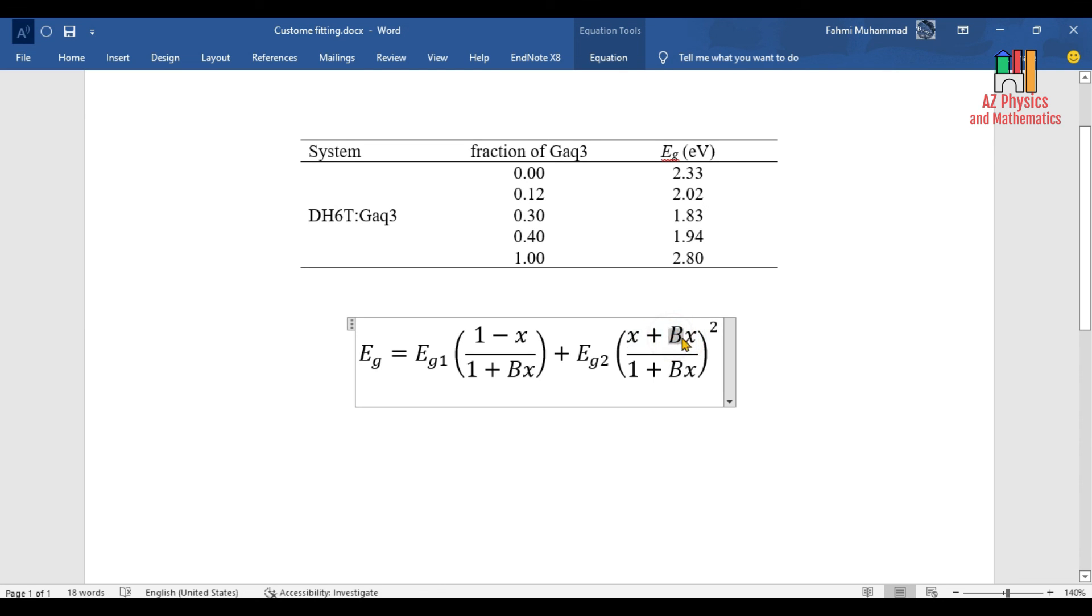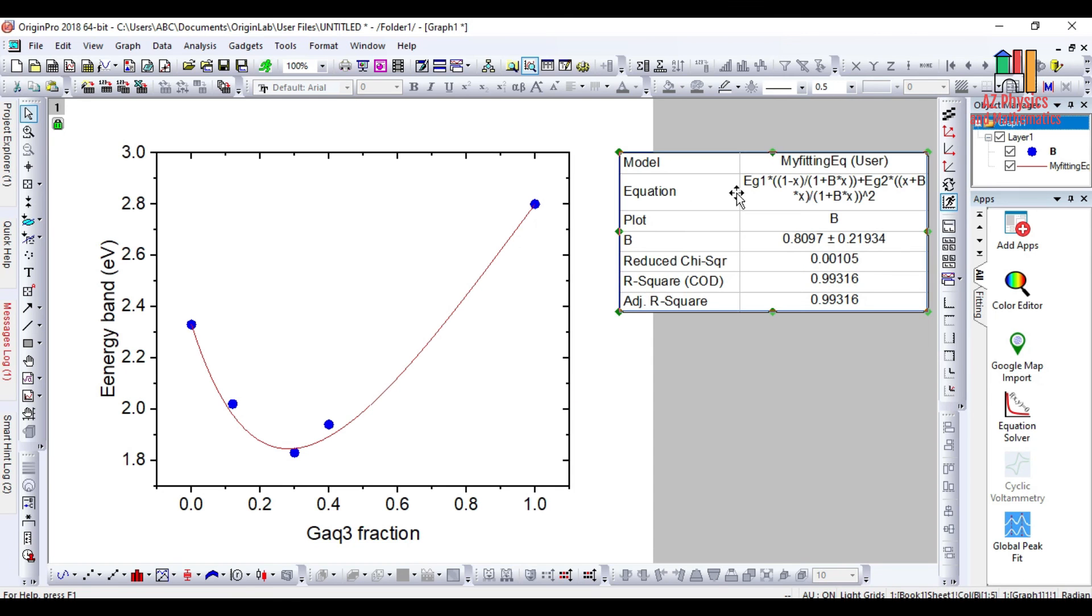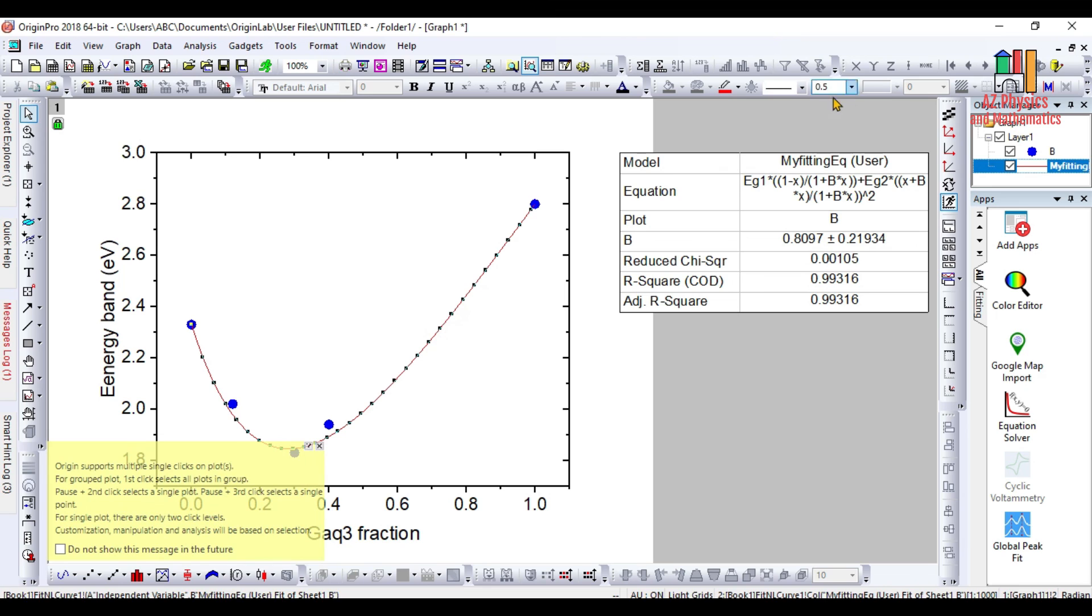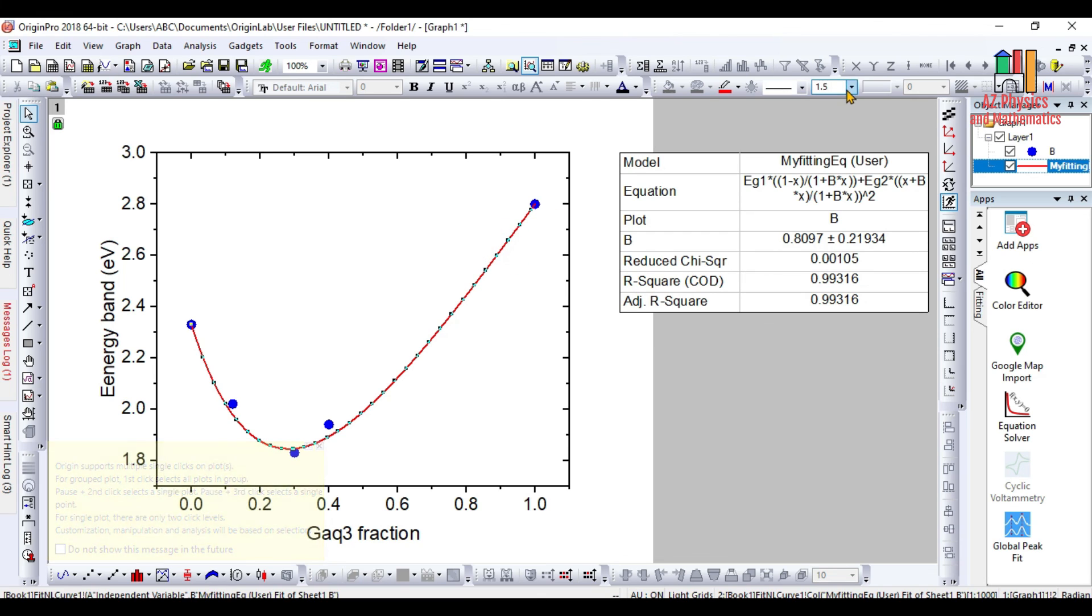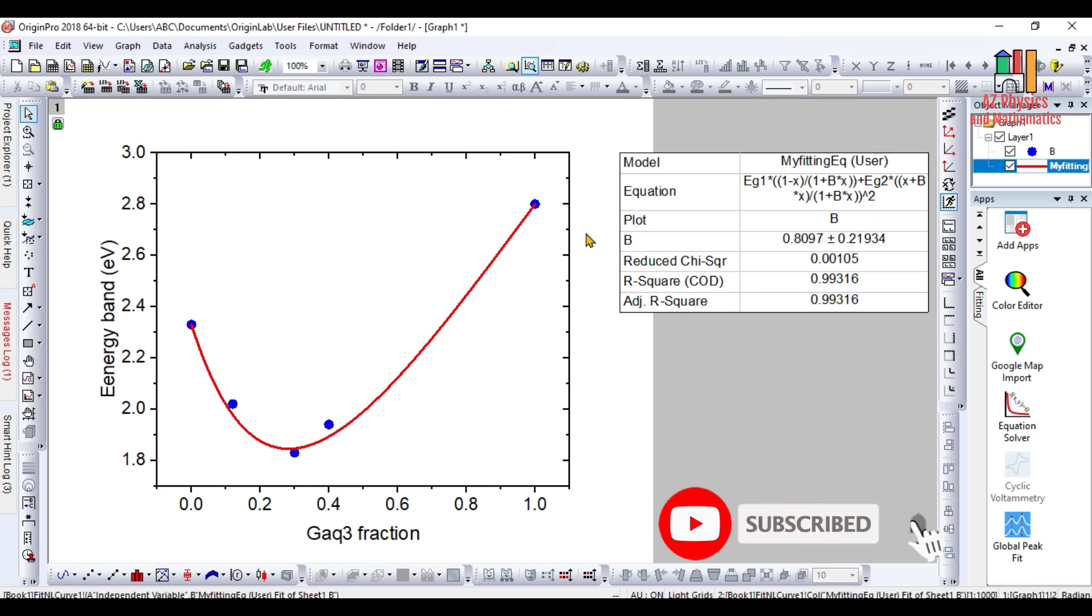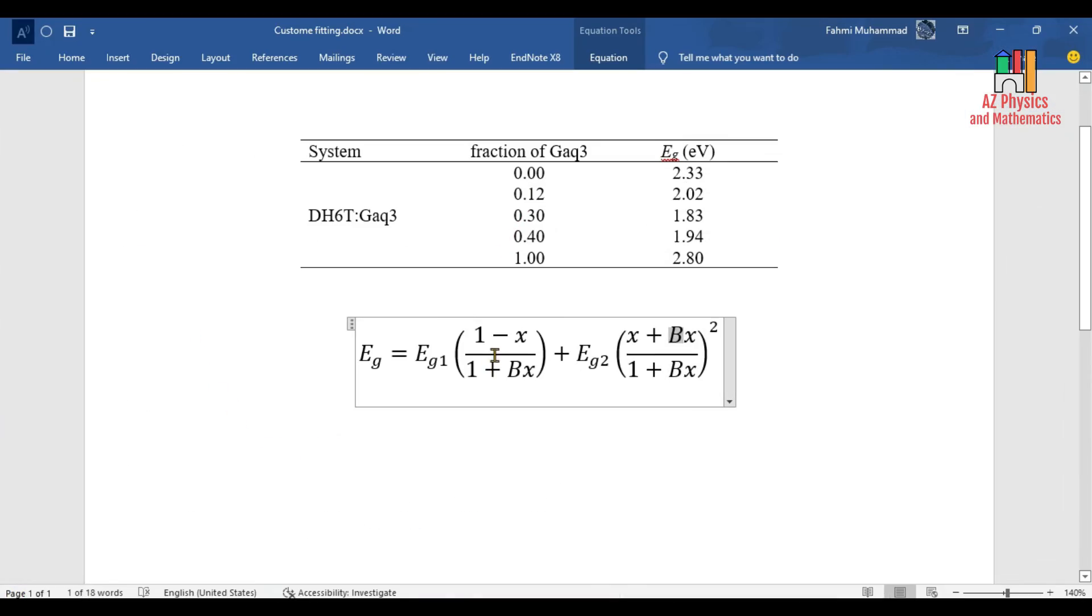Then you can also increase the size of this fitted curve to 3, for example, for a better look and nicer appearance. Therefore, this curve represents your custom equation fitted to the experimental data.